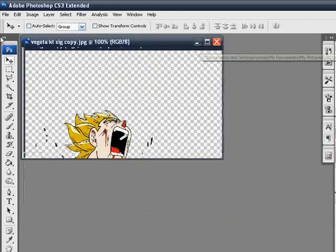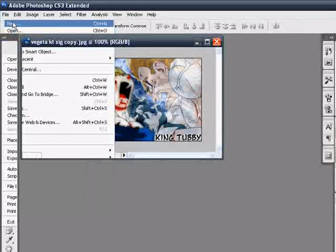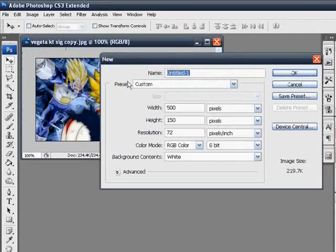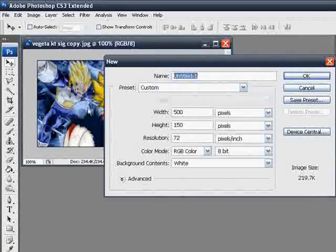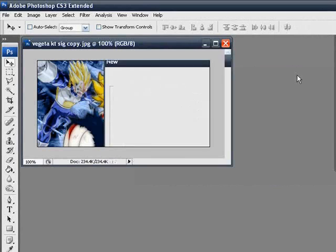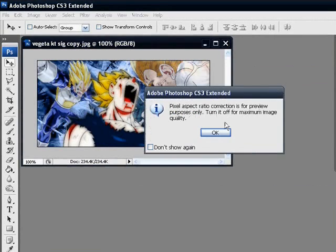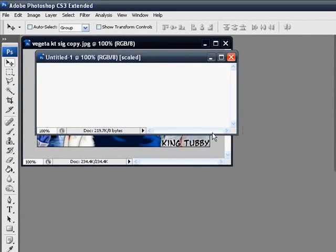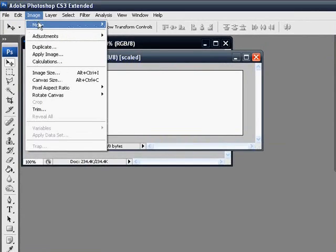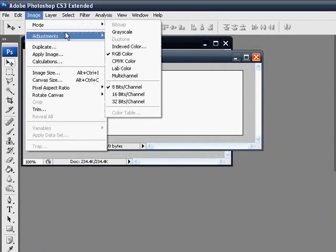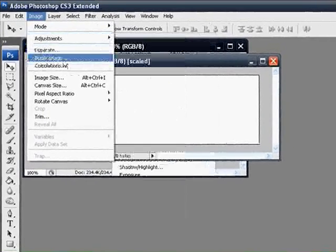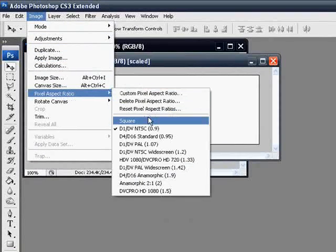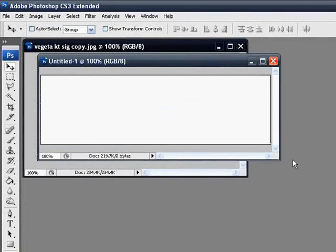I'm just going to minimize all of them and go File, New. Now here's where I'll show you what the size is. The size is custom, it's 500 pixels by 150. Don't worry about that. If you get that, mine did it wrong. I'm going to have to go to Image, Pixel Aspect Ratio, and put it to square. Sorry about that.